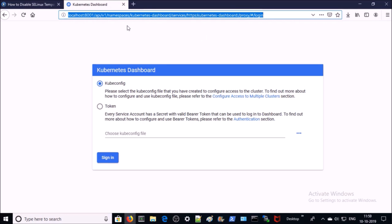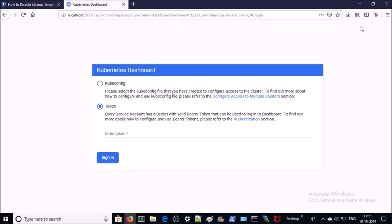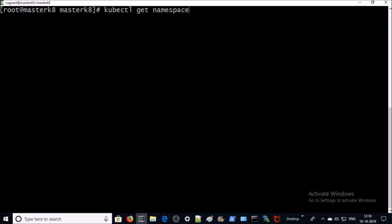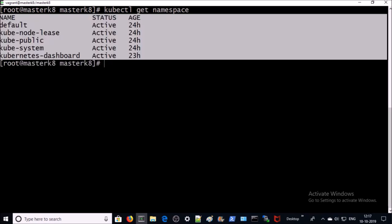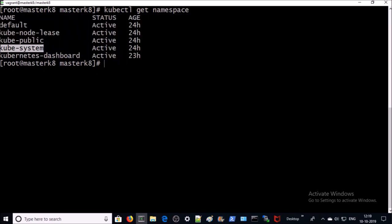Now the Kubernetes dashboard is accessible on a local IP address and port number. Don't worry about the long URL — I will add all commands along with the Kubernetes dashboard URL in a text file and upload it to my GitHub; you can download it from there. You can authenticate on the dashboard either by using the kubeconfig file or a token. In this demonstration we will use a token. To generate a token, we need a service account in a namespace — log into the Kubernetes master machine and get the namespaces.